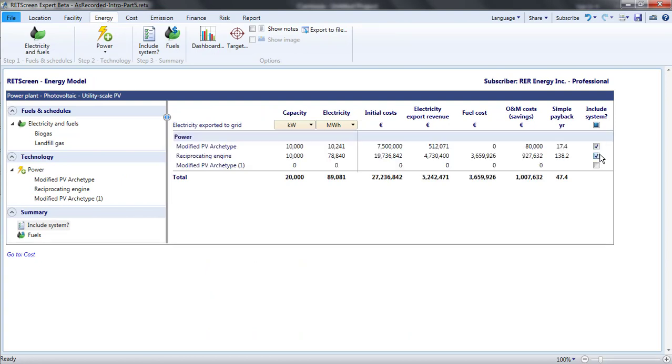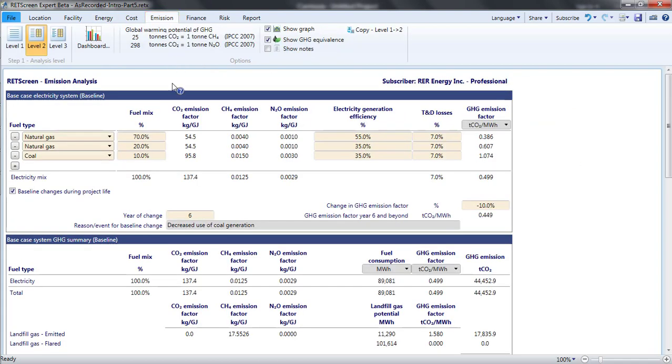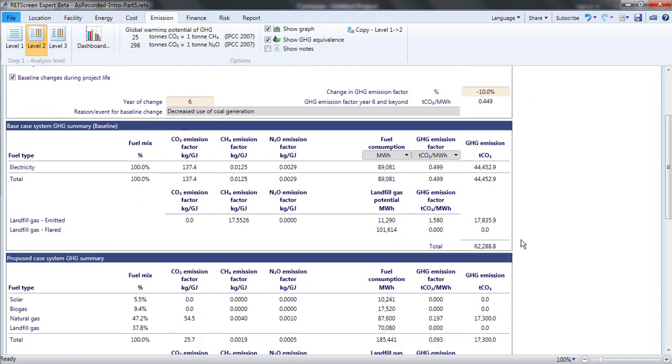For example, if I add the reciprocating engine back into this project, the emission page shows the emitted landfill gas in the base case and the contribution of each of the different fuels in the proposed case.